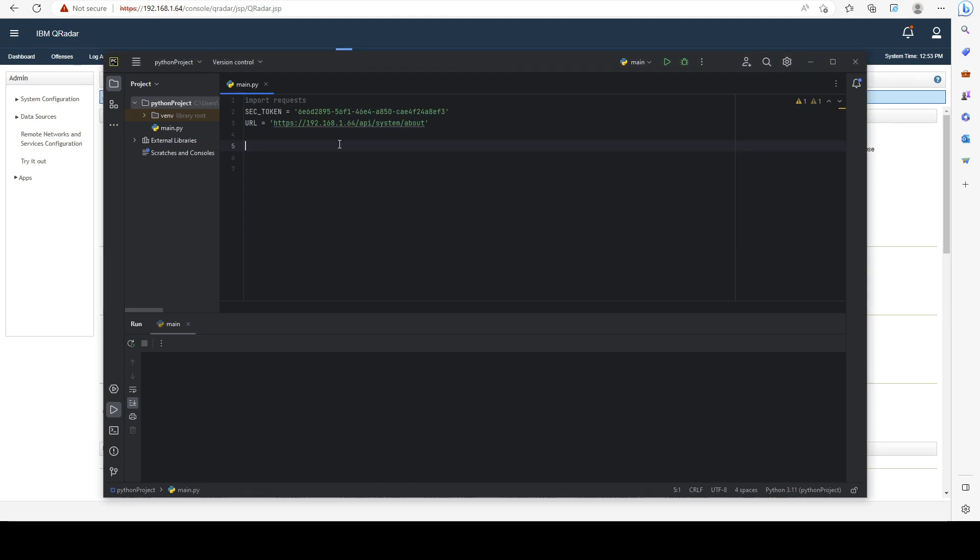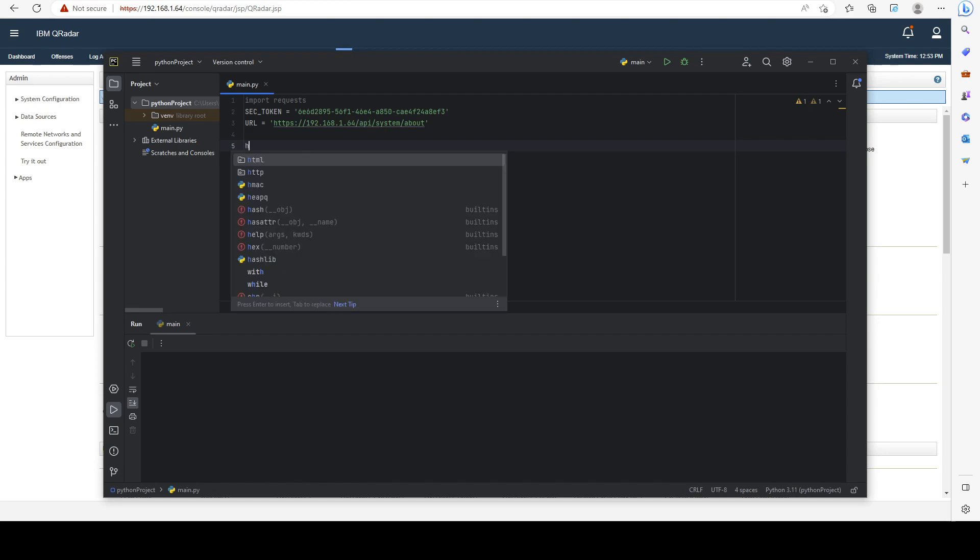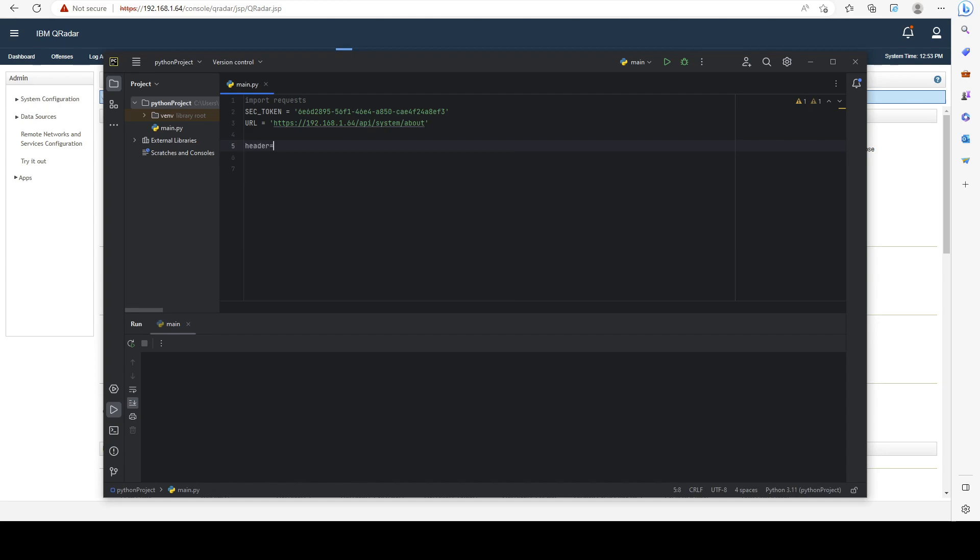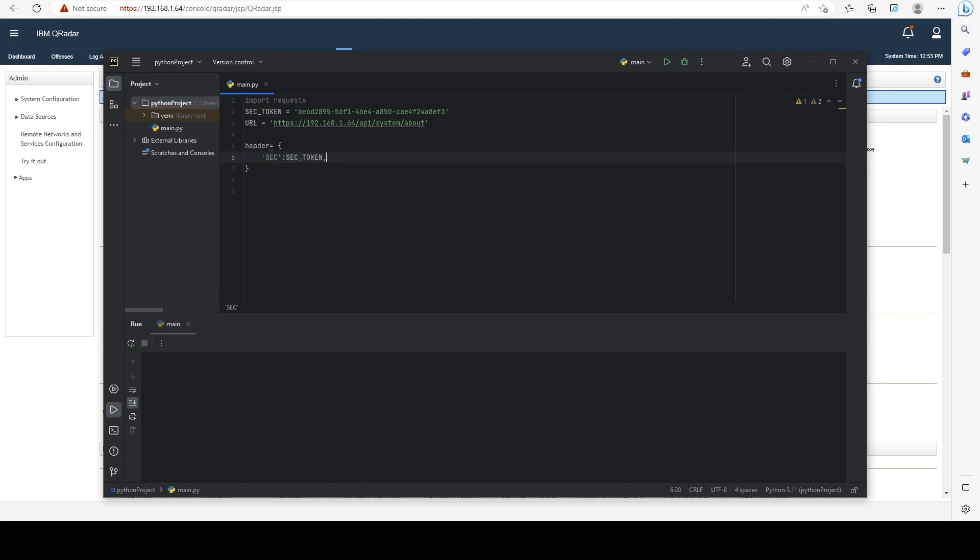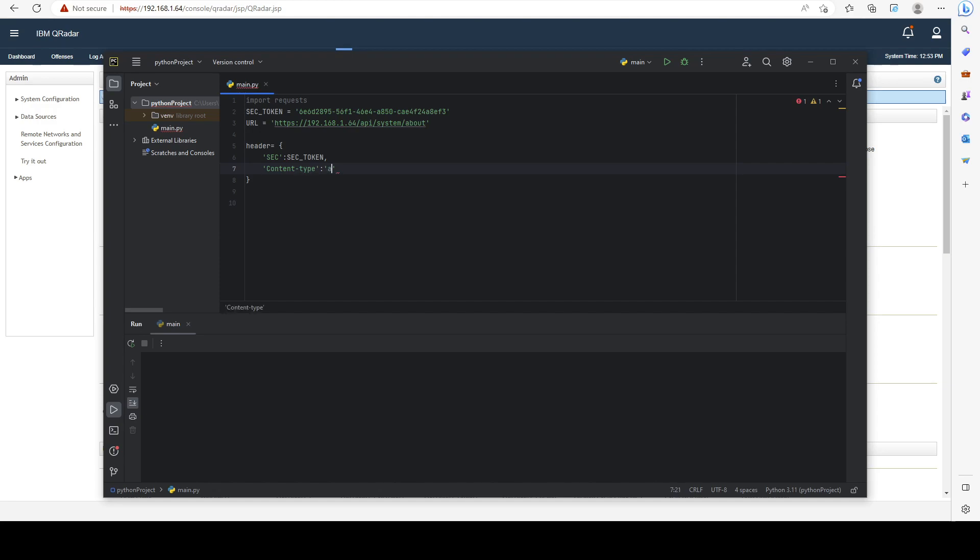Now we have to start building our header that we're going to send to Curator. We have to specify our security token and then the content type. It also wouldn't hurt to add the accept header field.